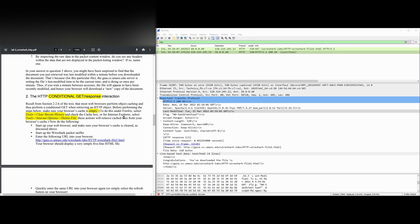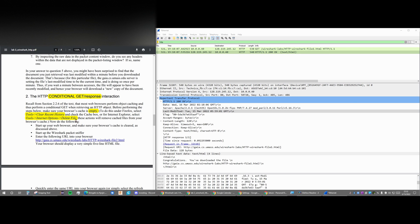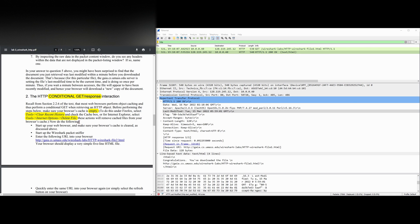So we have an example about how to do this under Firefox. It's kind of the same for other browsers. You could always look it up if you don't know how to do it. These actions will remove our cache files from the browser's cache and now we need to do the following.